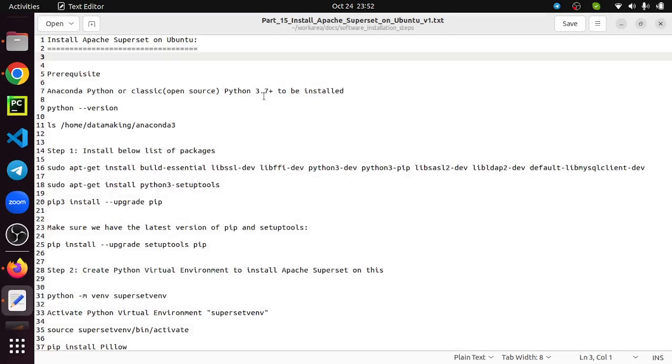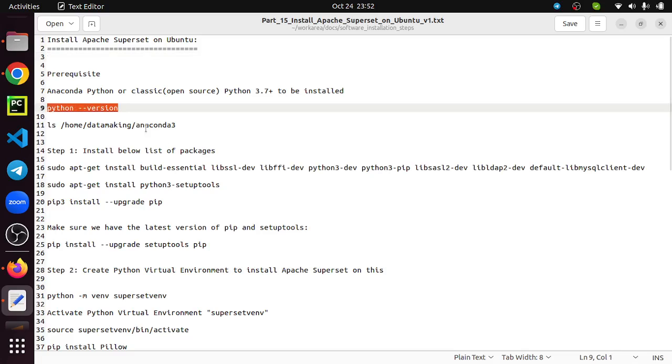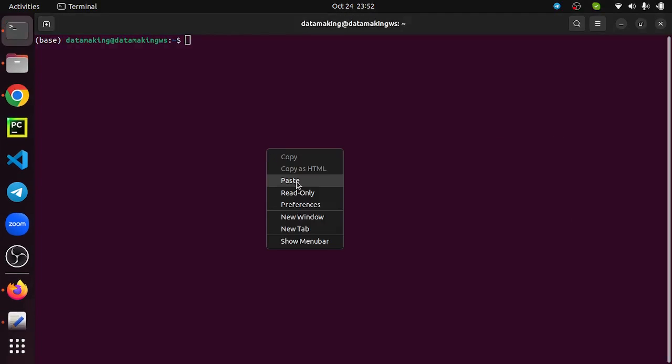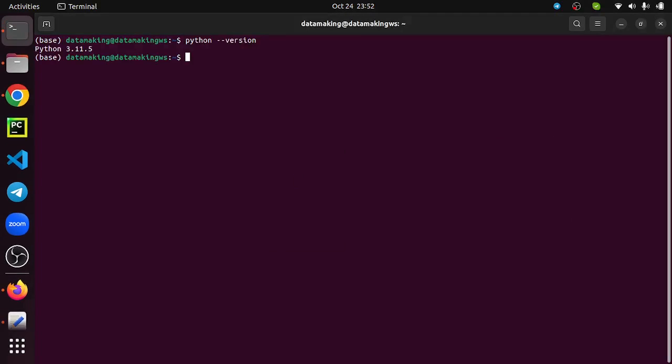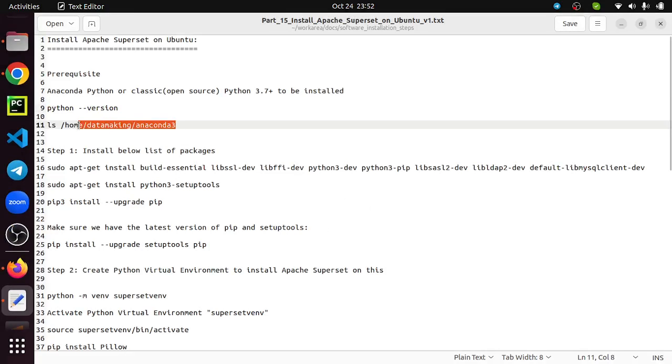The prerequisite for Superset is you should have Python installed. You can use open source Python, classic Python, or Anaconda Python. I use the Anaconda distribution of Python. I installed Python version 3.11 on my home directory. My username is datamaking.